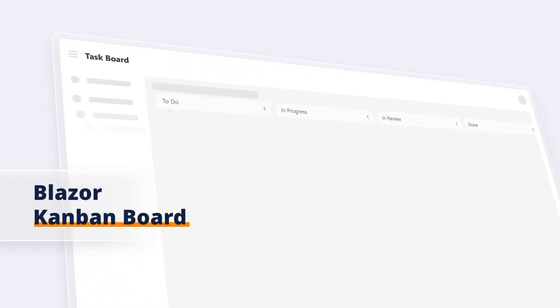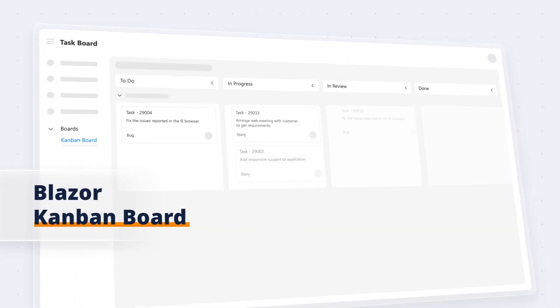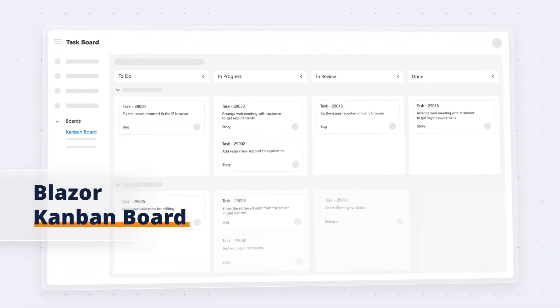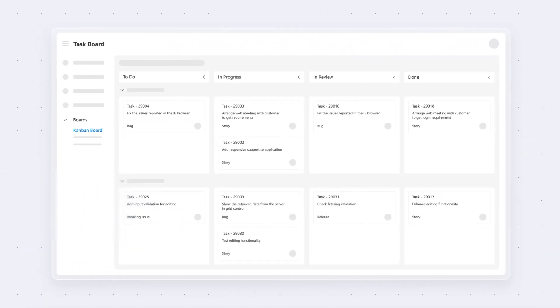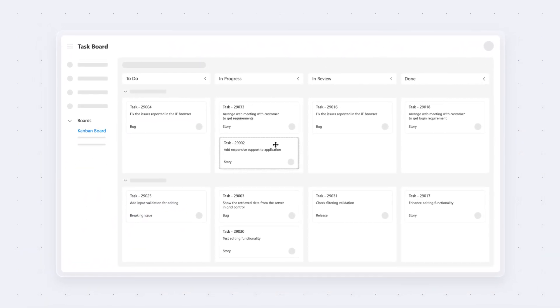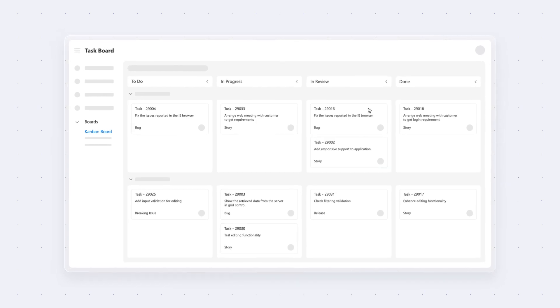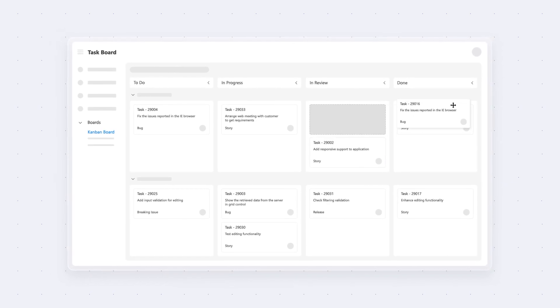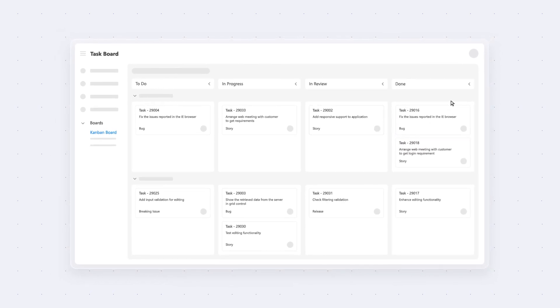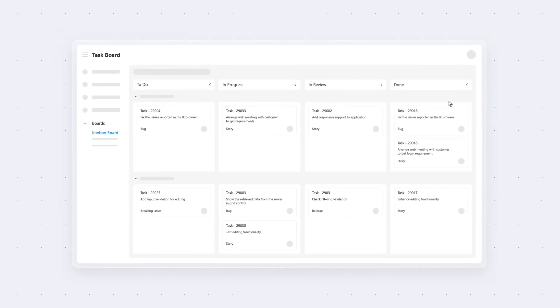Syncfusion introduces the Blazor Kanban board, the ultimate task organizer. It allows users to visually organize and manage tasks across multiple stages.